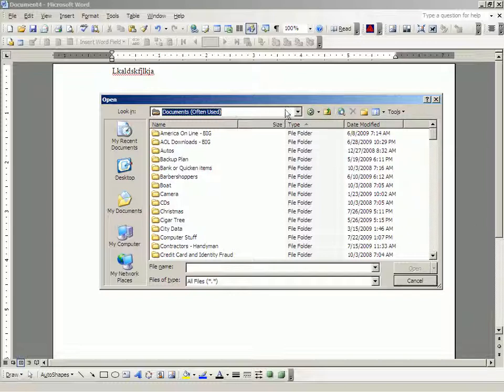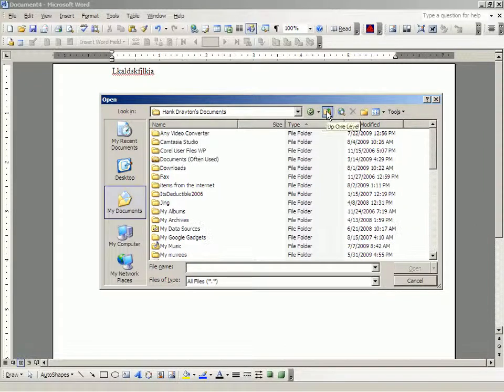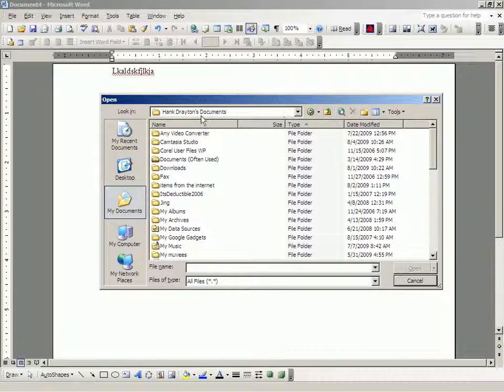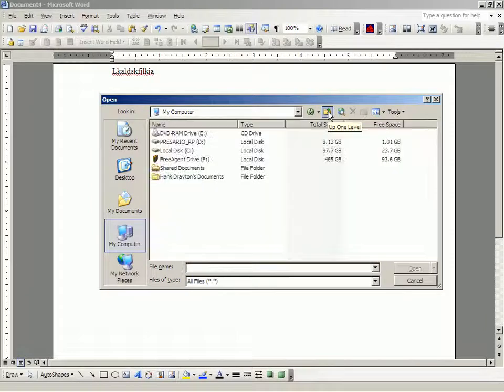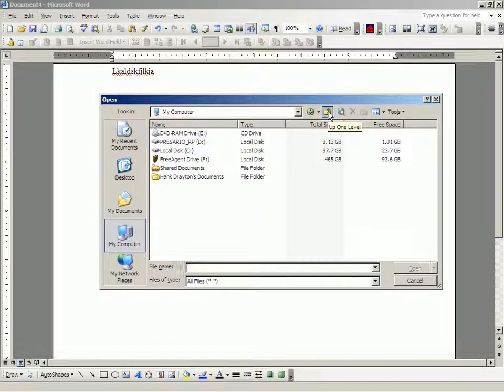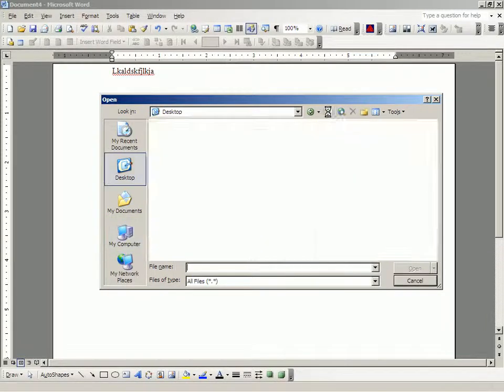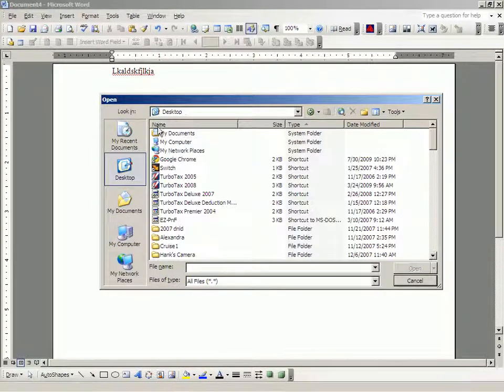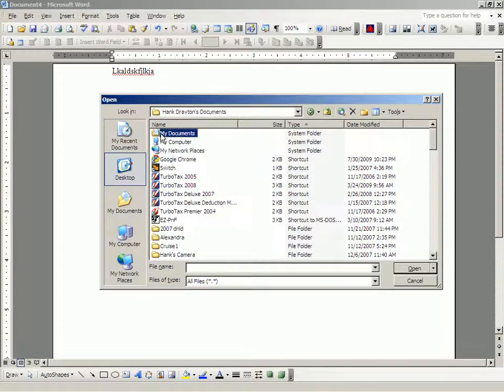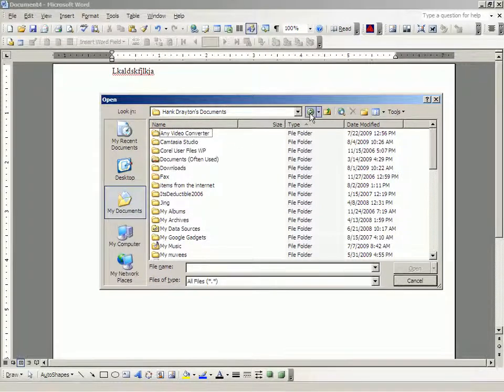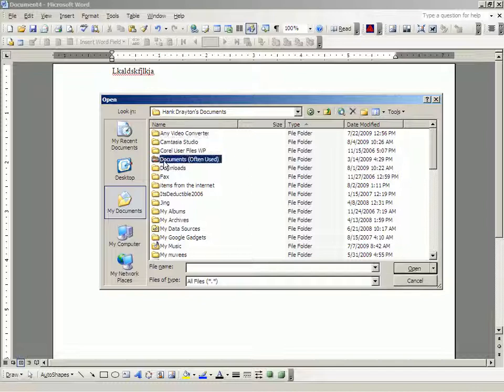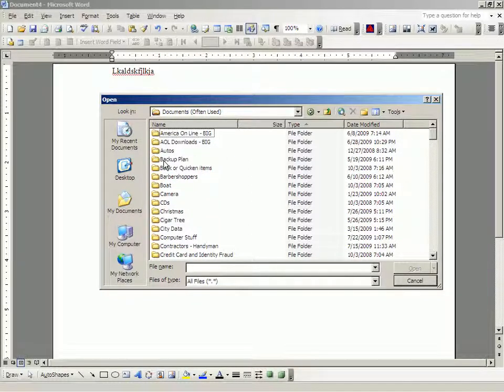And if I go back up, well, no, let's leave it at that. Let's go up to my documents. We double-click that. And then, we're going to go down to documents often used. And, double-click that.